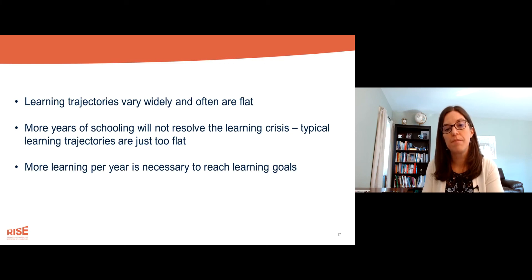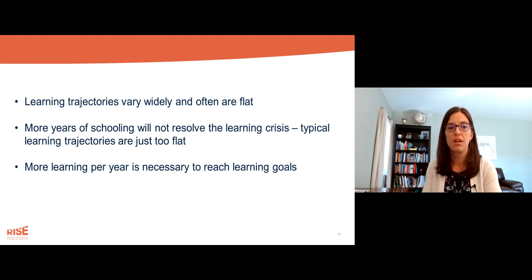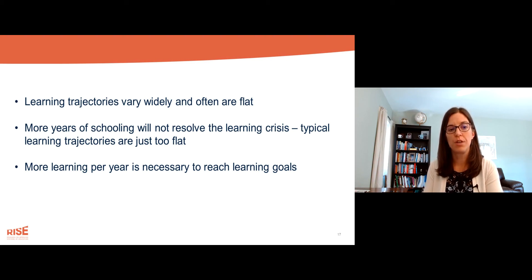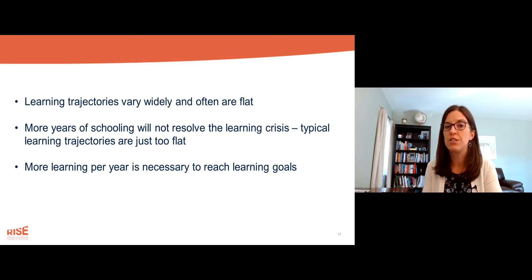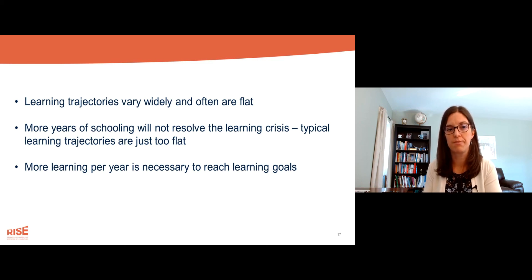In conclusion, learning trajectories vary widely and often are flat. More years of schooling will not resolve the learning crisis — typical learning trajectories are just too flat. More learning per year is going to be necessary to reach learning goals.